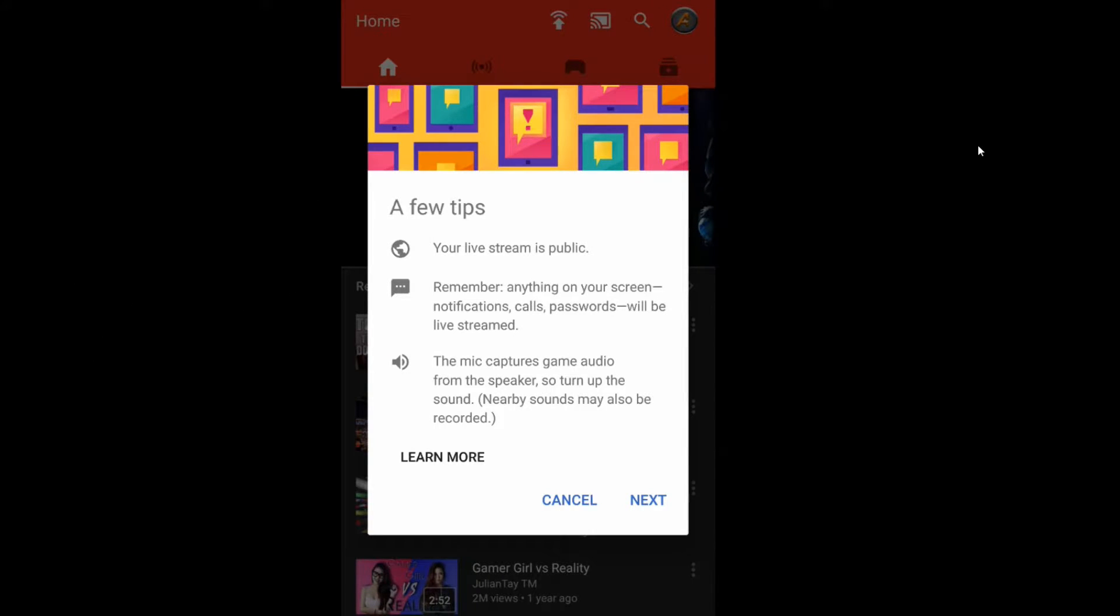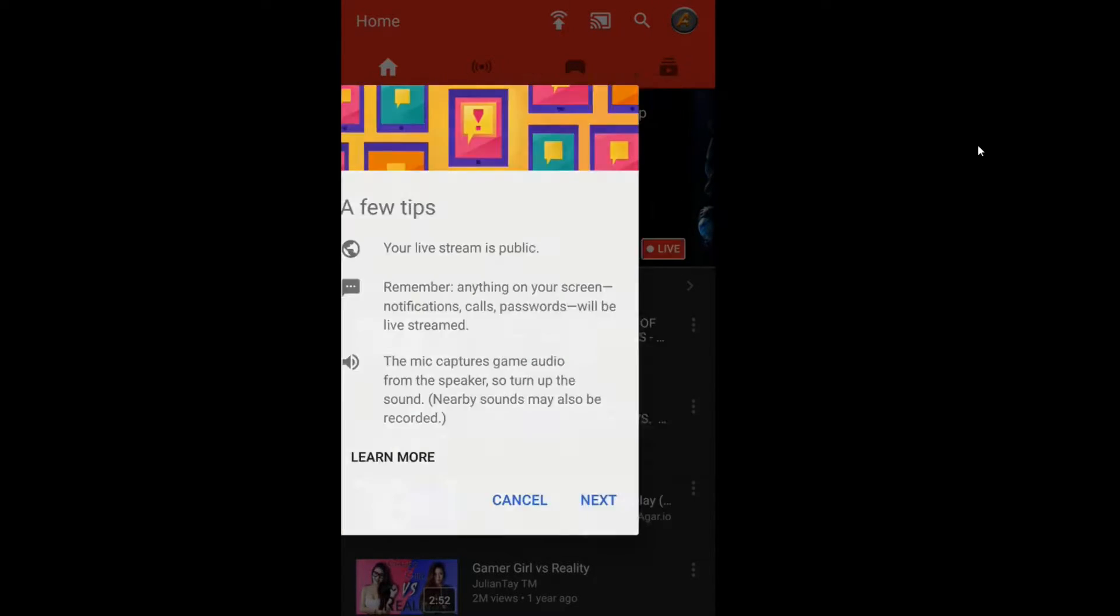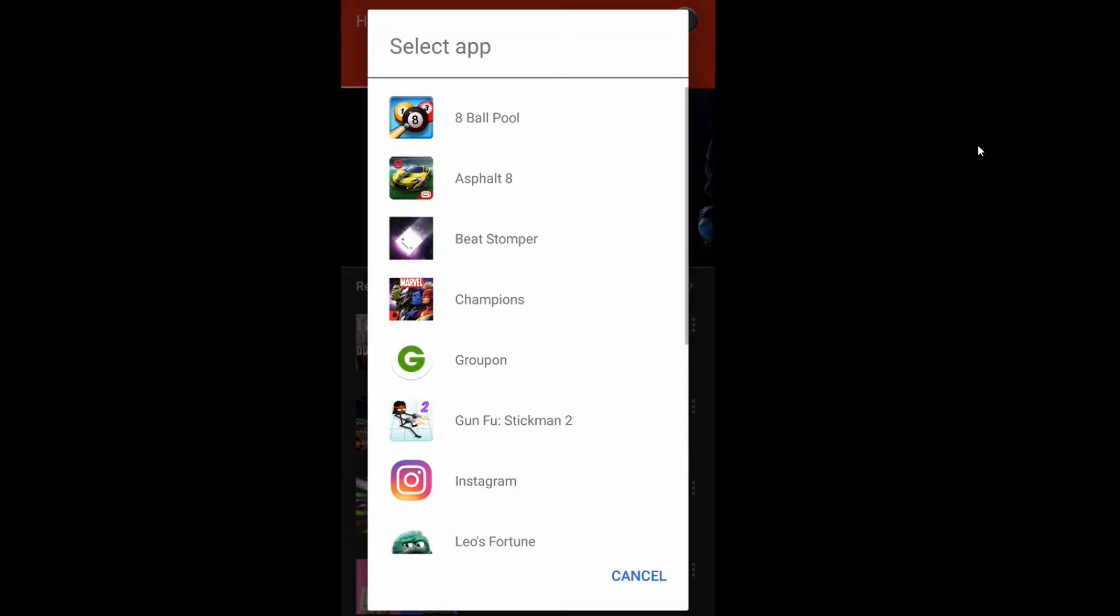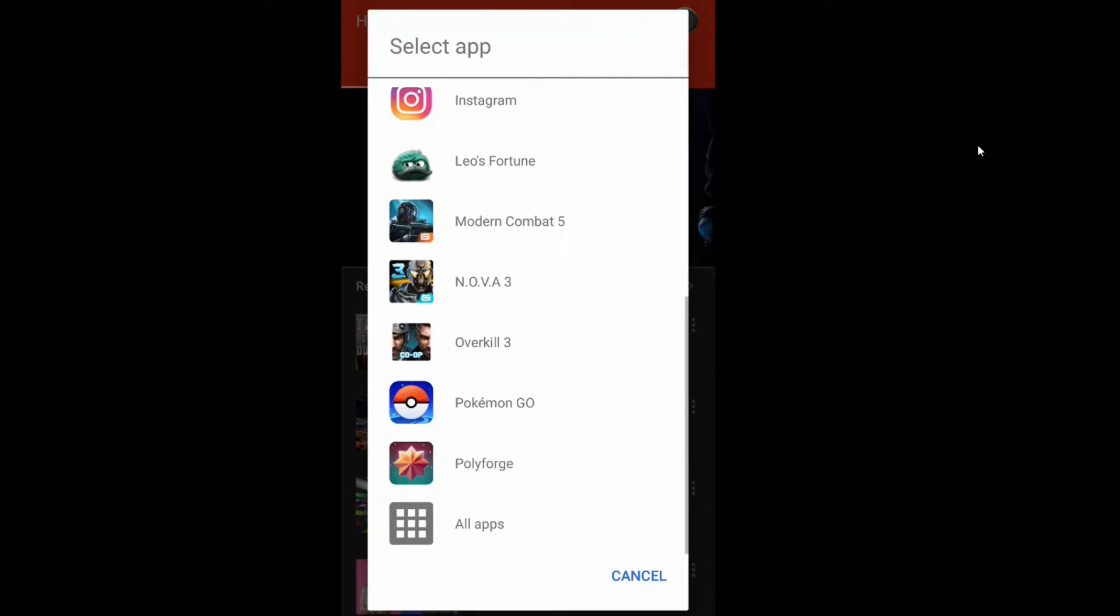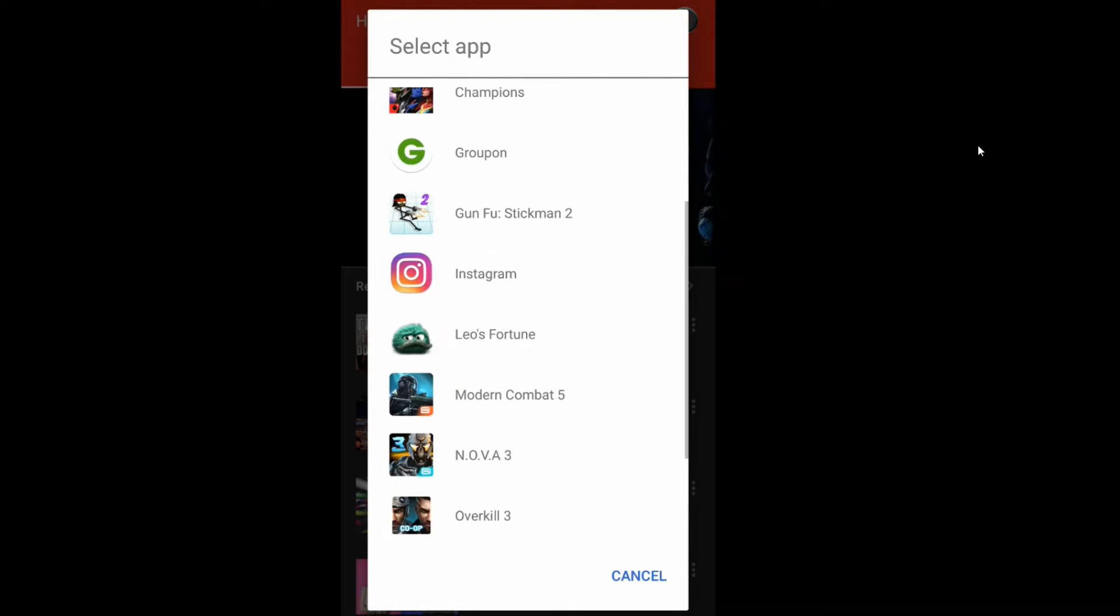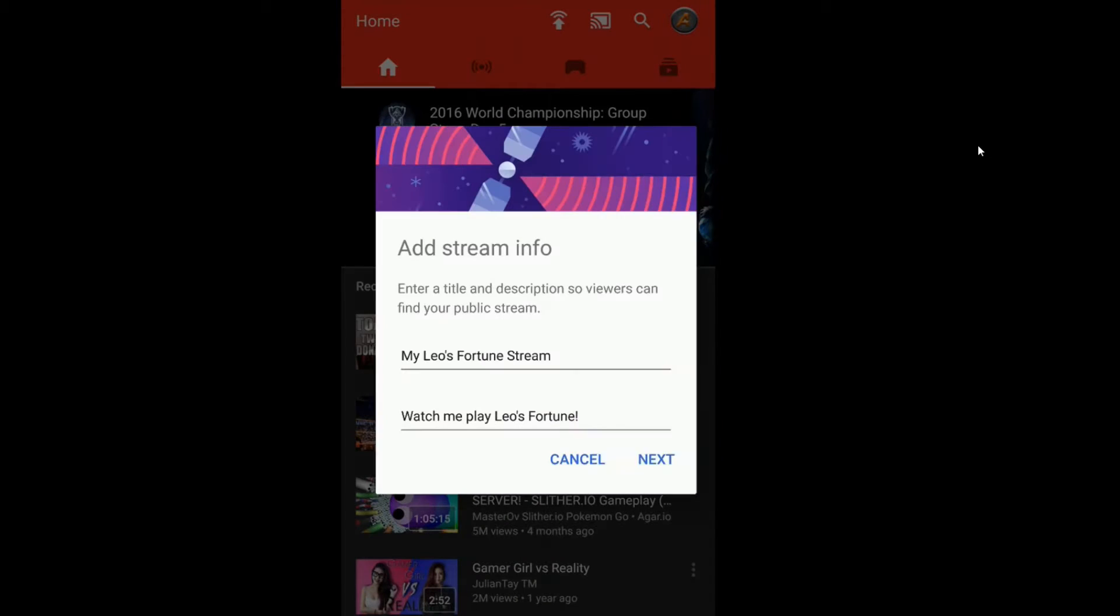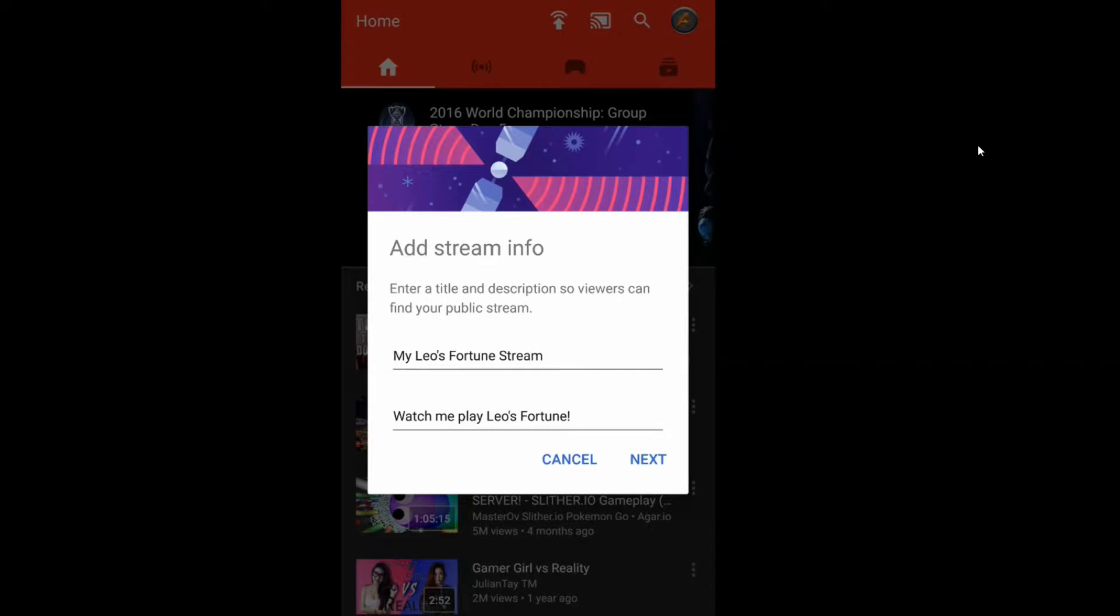Before you start streaming, you need to make sure that you turn off all notifications. It will use your microphone to capture audio from speakers. Now let's tap on Next. You need to select the app you want to stream. In this case, I want to stream Leo's Fortune, so I'll tap on that.